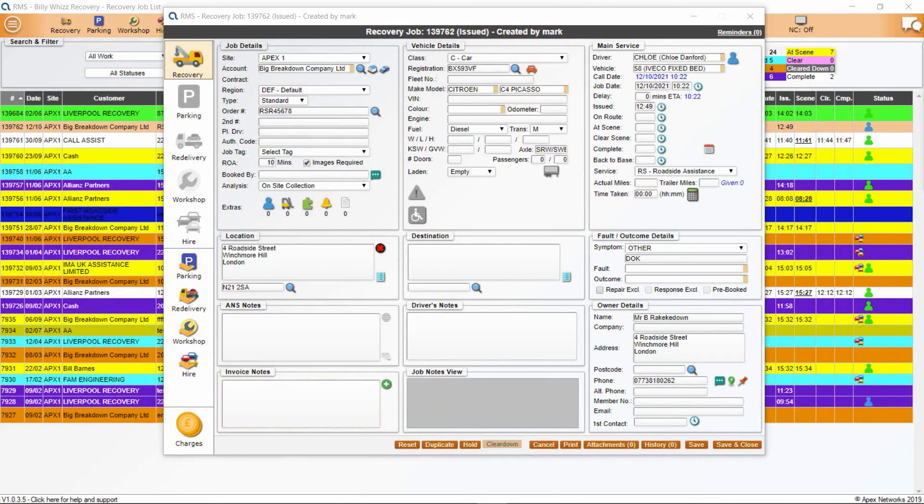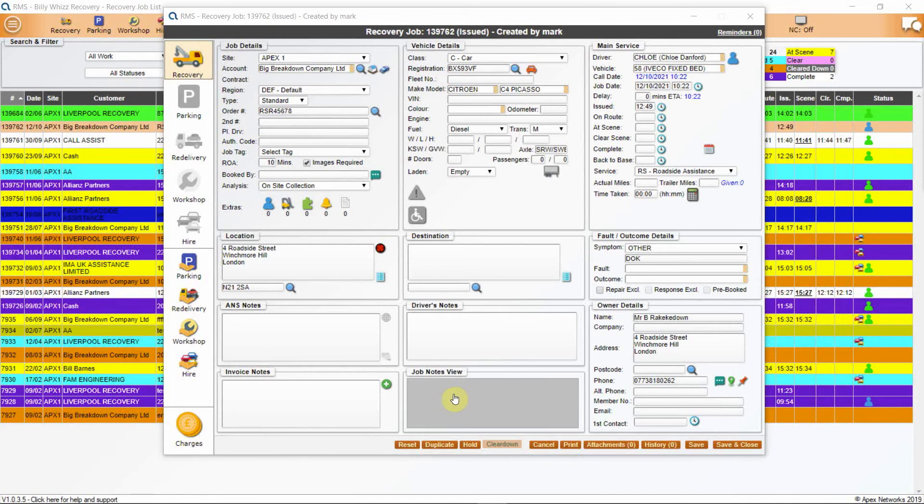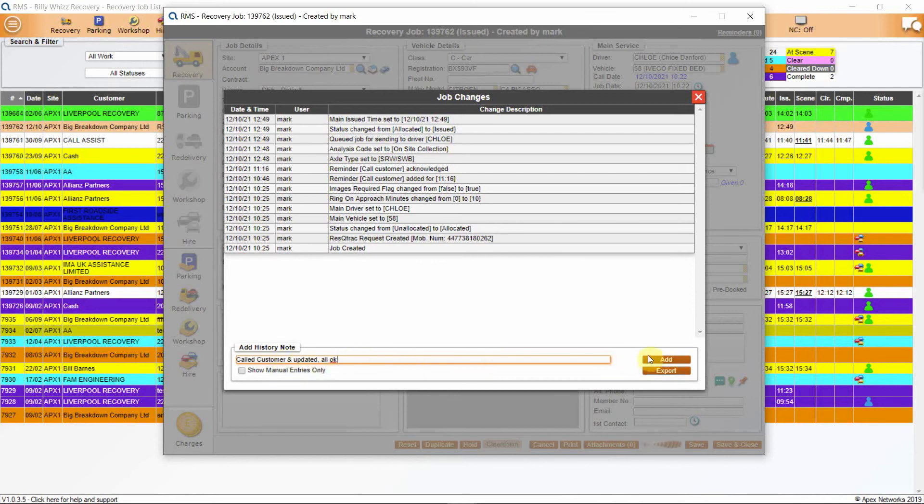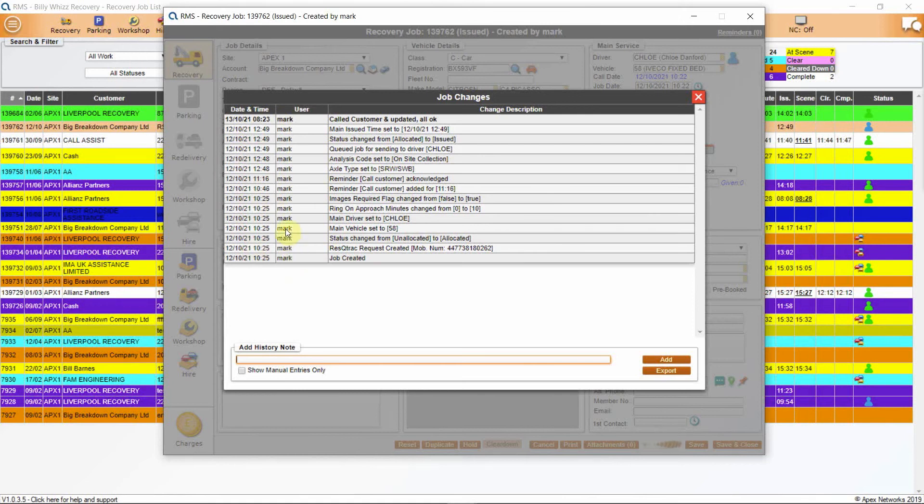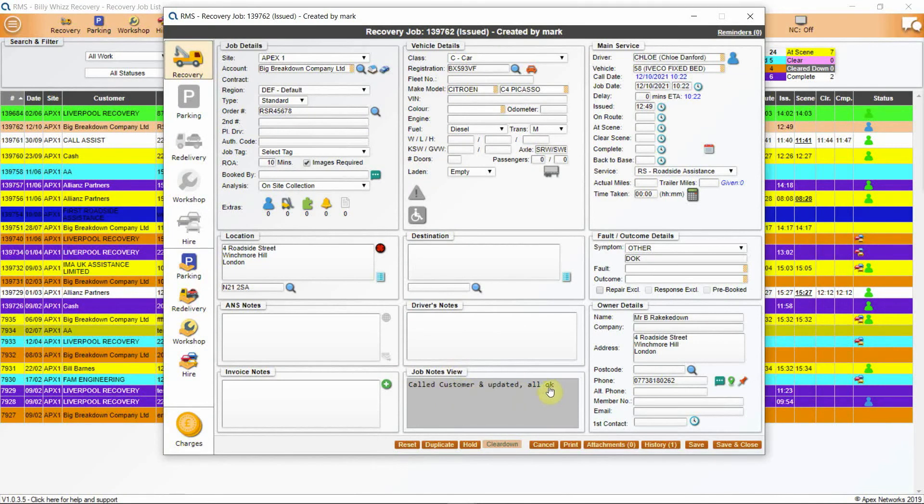The last section on the job is owner details. Next is job notes view where any job notes should be entered. Once entered here they cannot be deleted. Best practice is always to use this for any notes regarding the job. To enter notes double click on the grey screen or click on the history button at the bottom of the screen. The job changes screen will pop up. Go to add history note at the bottom and add free text then click on add. You will see your message added to the job history above. You will see all of the updated notes here in date and time order. You will see who made the note or update and when it was entered. Manually entered messages are shown in bold text and system updated messages are not. When you close the box you will see your message appear in the job notes view box and it cannot be deleted.